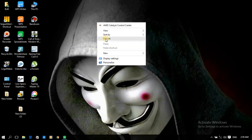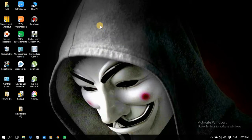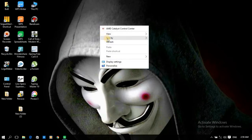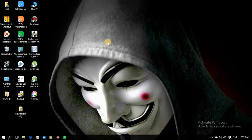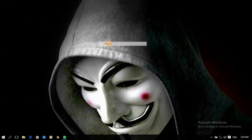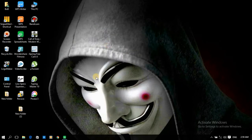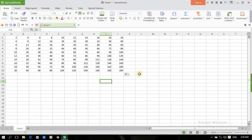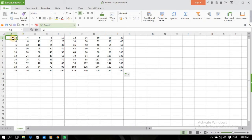तो चलिए आज हम बात कर लेते हैं एक टॉपिक की जिसमें किसी को डाउट है। जिसने मुझे स्पेशल कमेंट किया हुआ है वीडियो के नीचे कि कैसे आप टेबल को एडिट कर सकते हैं, यानि कि अपने खुद के स्टाइल में कैसे इसका इस्तमाल कर सकते हैं। तो आज का यही टॉपिक है, और उसी को मैं आज इस वीडियो में पूरे एक्सप्लेन करूँगा।